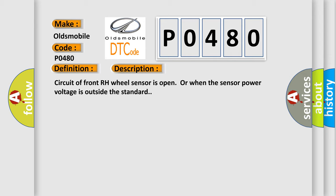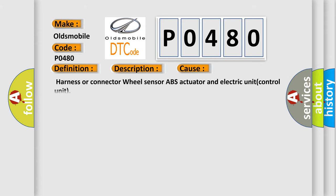This diagnostic error occurs most often in these cases: Harness or connector wheel sensor ABS actuator and electric unit control unit.